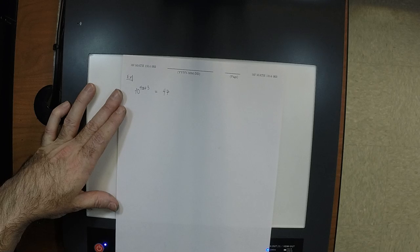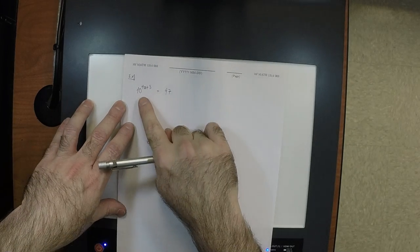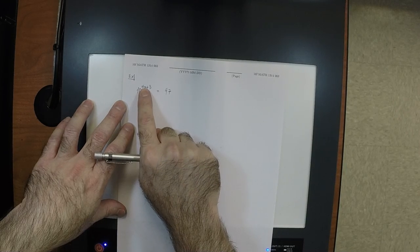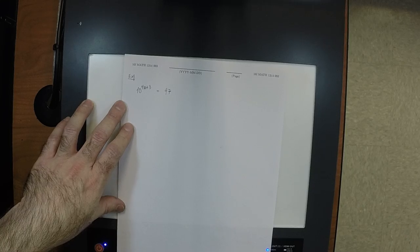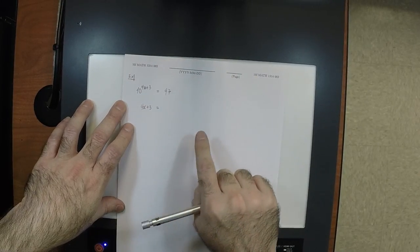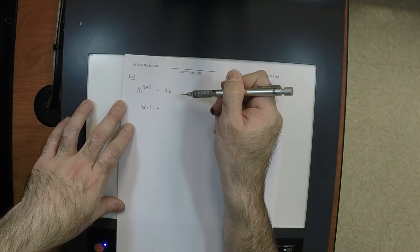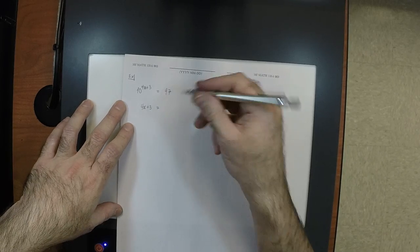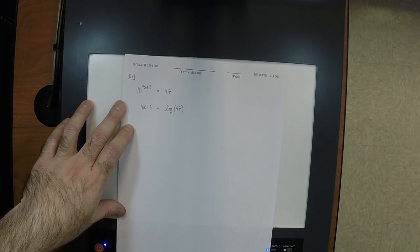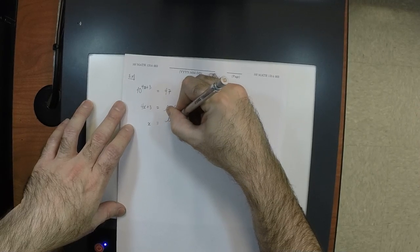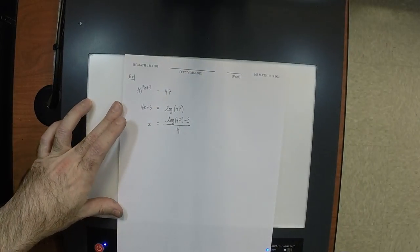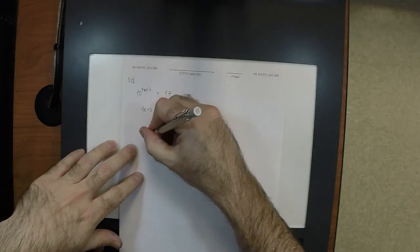It's the same structure: variables in the exponent, and we need them out. So we take the log. The equation becomes 4x plus 3 equals log of 47 — still in base 10. So x equals (log of 47 minus 3) divided by 4. Using the calculator: log of 47 minus 3, divided by 4, gives approximately negative 0.332.